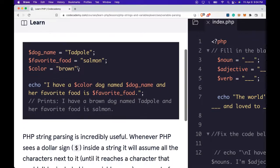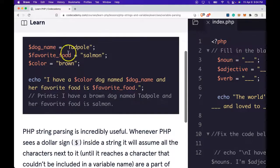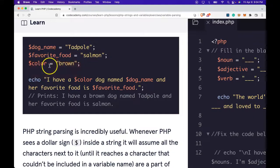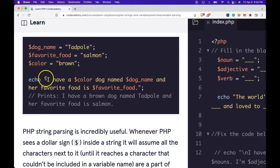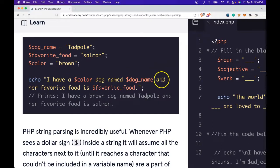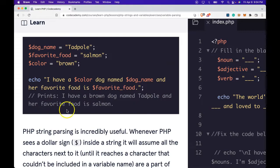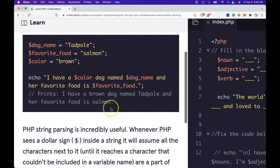Here we have dog_name assigned 'Tadpole', favorite_food assigned 'salmon', and color assigned 'brown'. We can echo: 'I have a $color dog named $dog_name and her favorite food is $favorite_food'. This prints: 'I have a brown dog named Tadpole and her favorite food is salmon.'